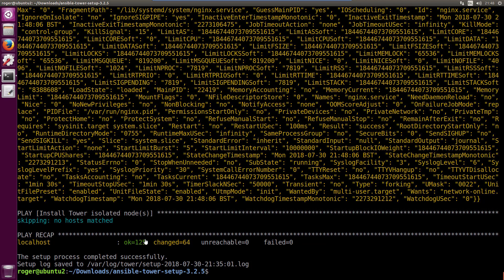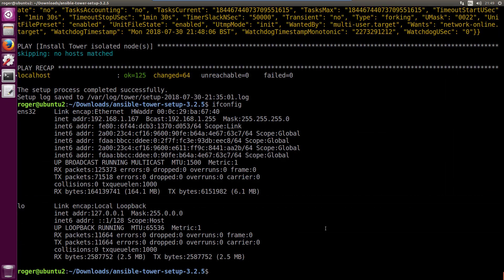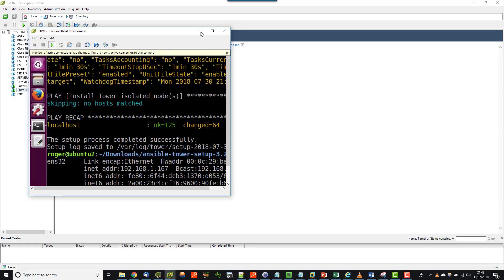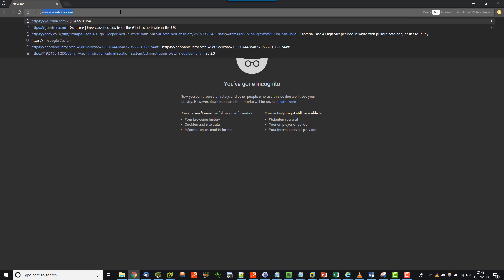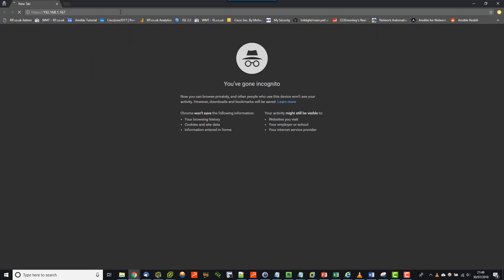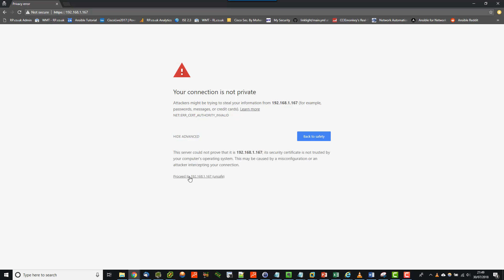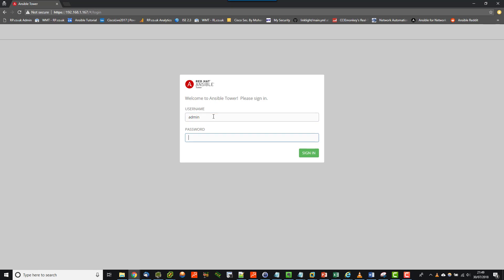We can see we had 125 changes and the setup process completed successfully. This is the moment of truth — I'm going to just check locally on this machine, verify my IP: 192.168.1.167. So I'm going to drop out of here and back to my main machine. 192.168.1.167 should get us to our Ansible Tower.